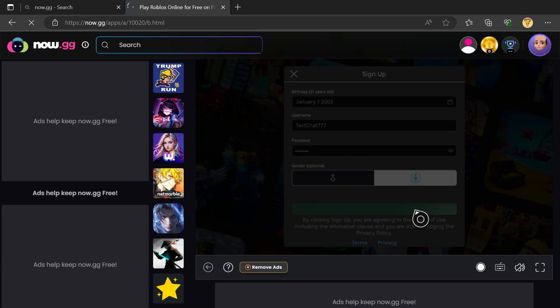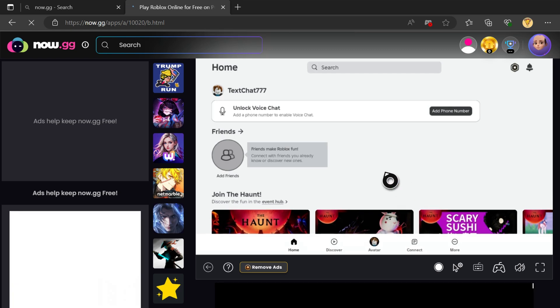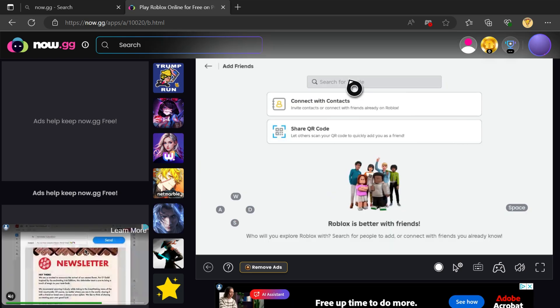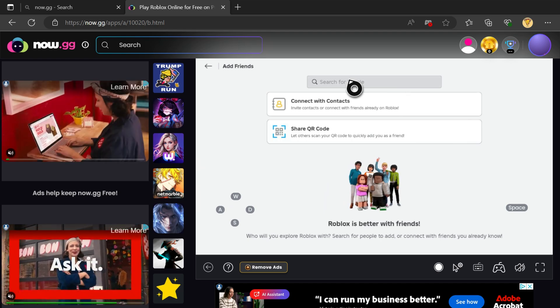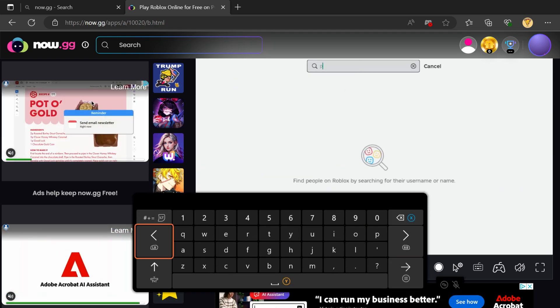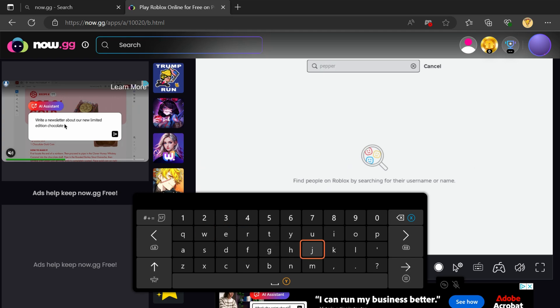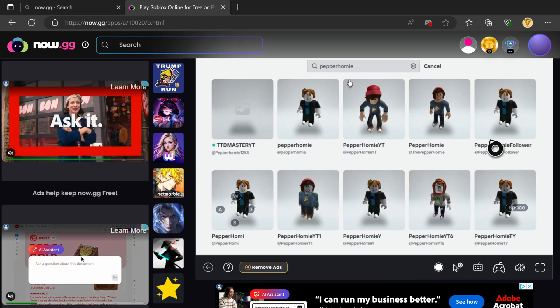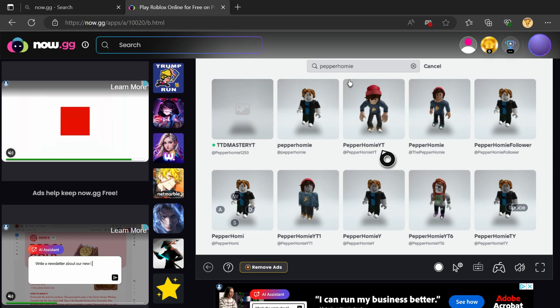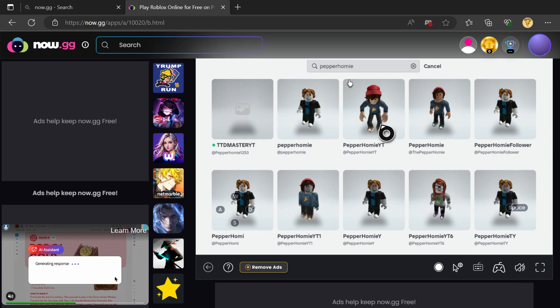Once you have your new account made and you are on the Roblox home screen, click Add Friends and type in your main account's name. Click on your main account, then click Add Friend.